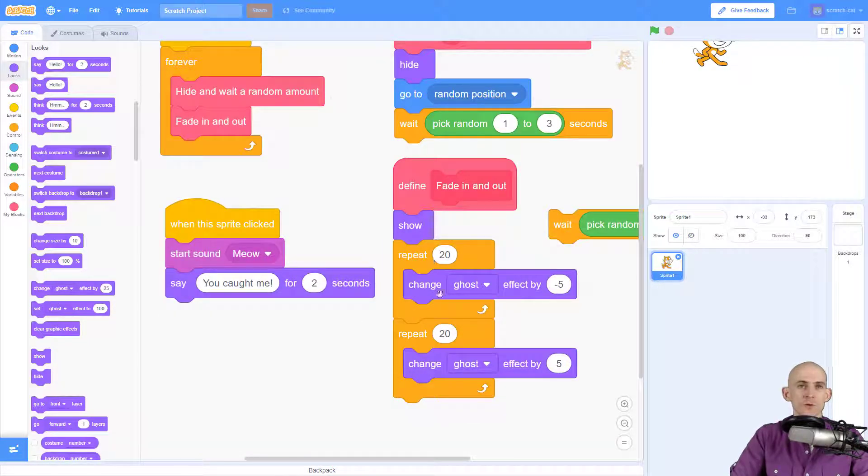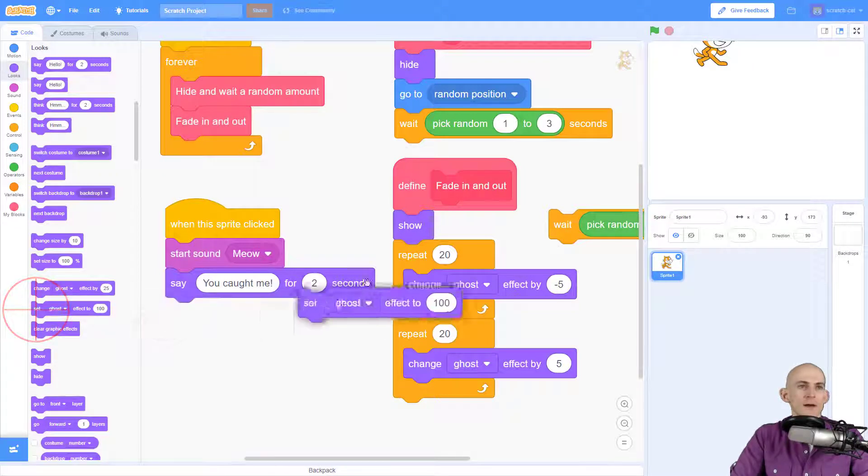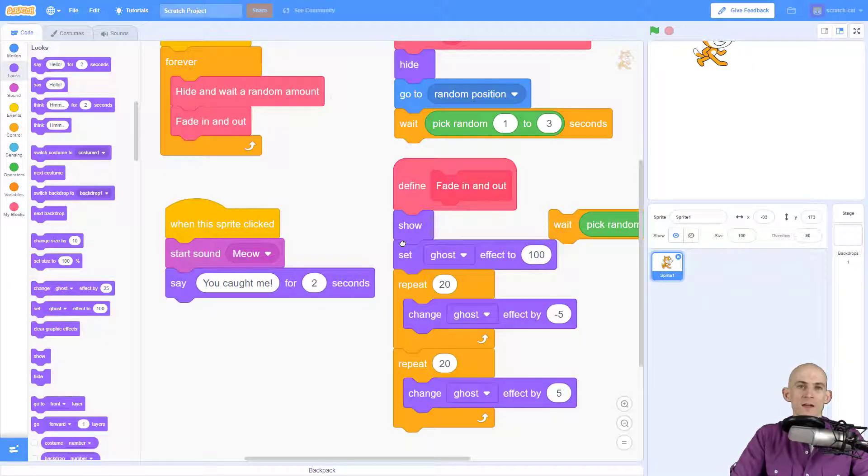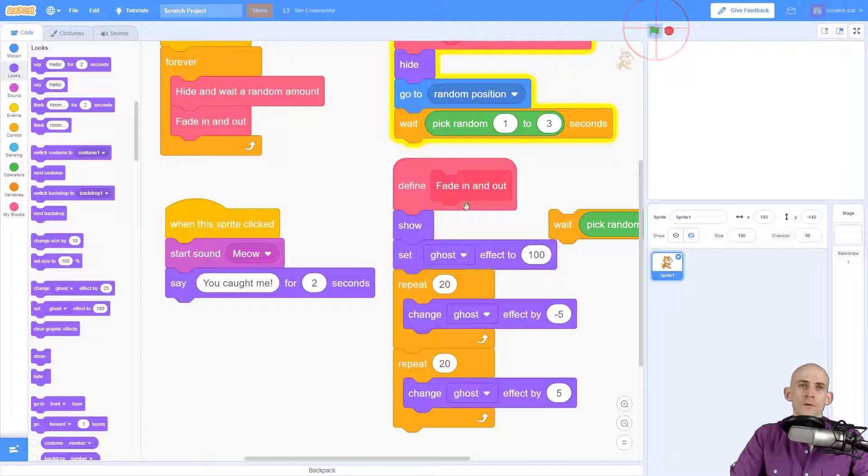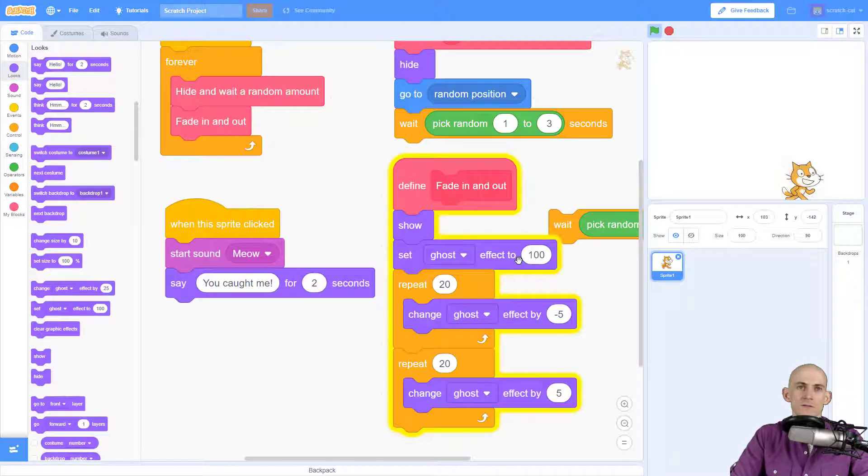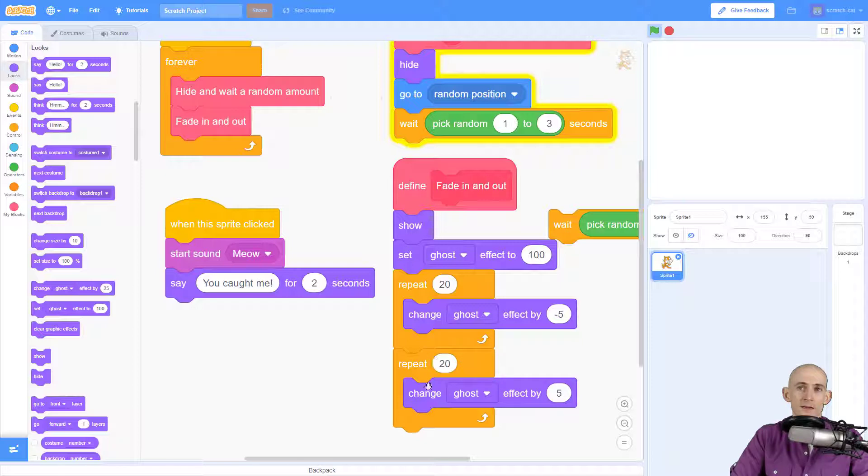The next thing that you want to do before you actually run this code to make sure it works is add in the set ghost effect to 100. So now when you run this code, when it gets to the fade in and out, it's going to start faded out and it'll fade in and then fade out.